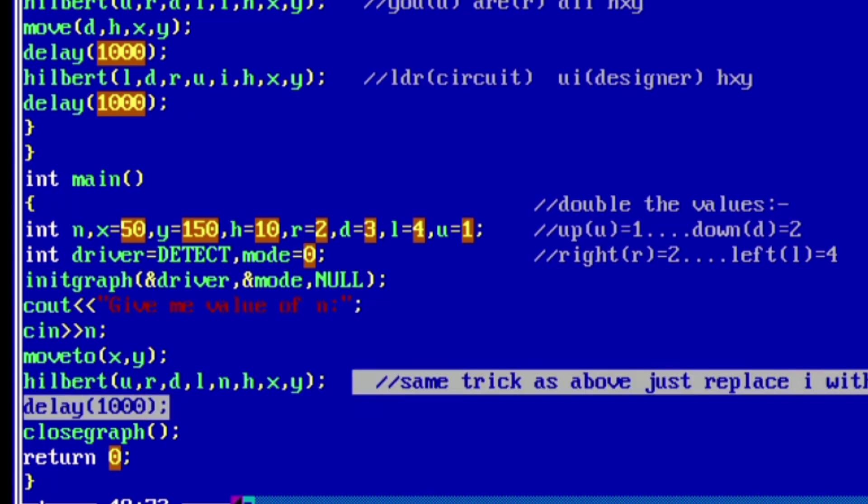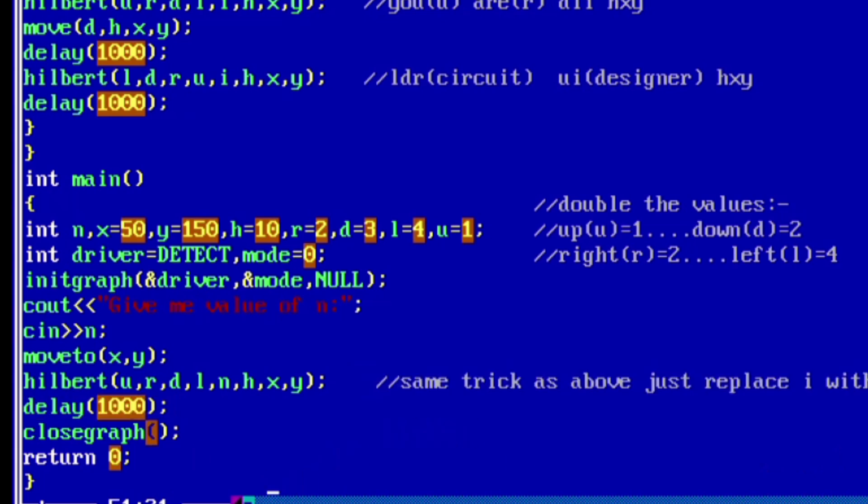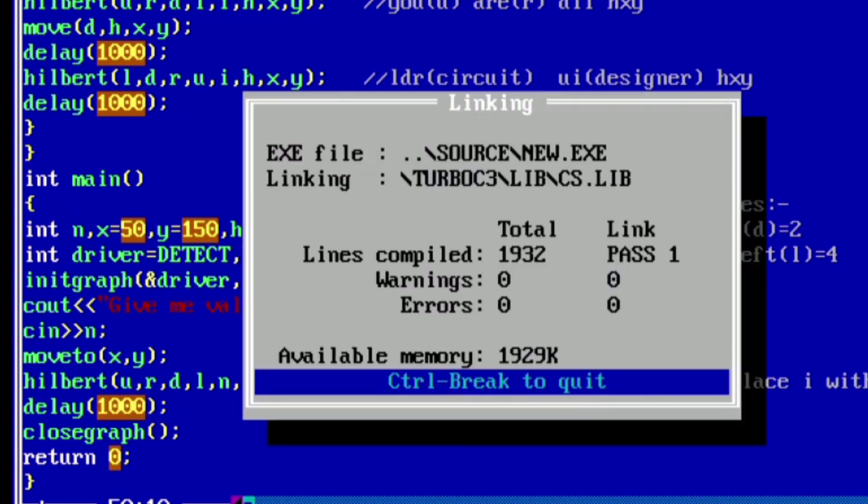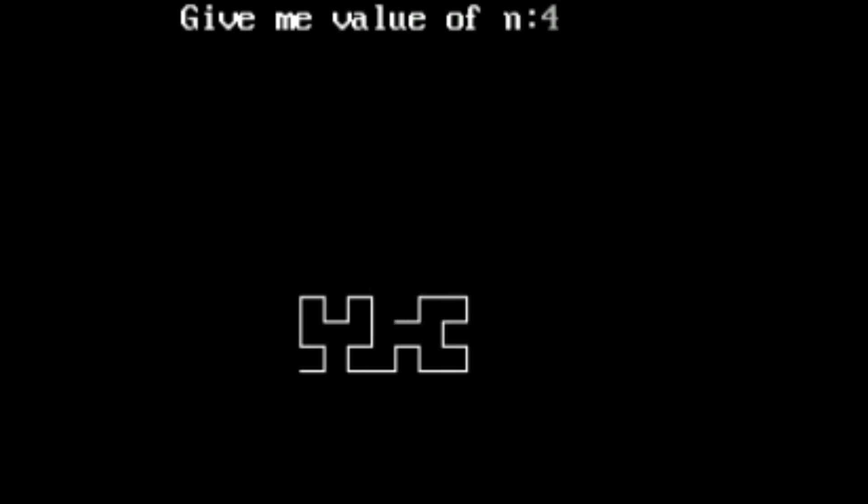Then Hilbert function, again we have called this function for drawing the Hilbert curve. Then again we will be adding the delay that is 1000, close the graph, and lastly return zero for successful execution. Now compile the code and run it, and we will see the output on the screen.